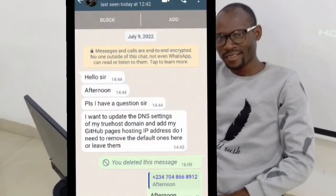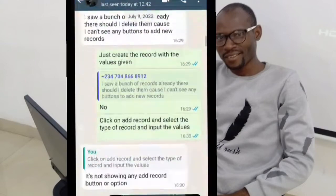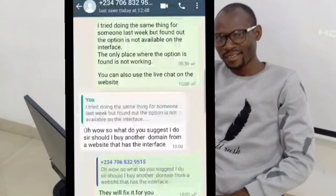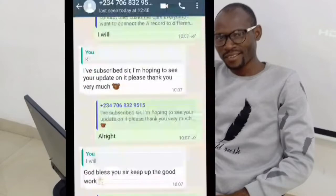Recently I received a message on my WhatsApp, and within the space of three days I got another message. These two guys are trying to solve the same problem — trying to use a domain name they bought on Truhost as a custom domain for another platform.